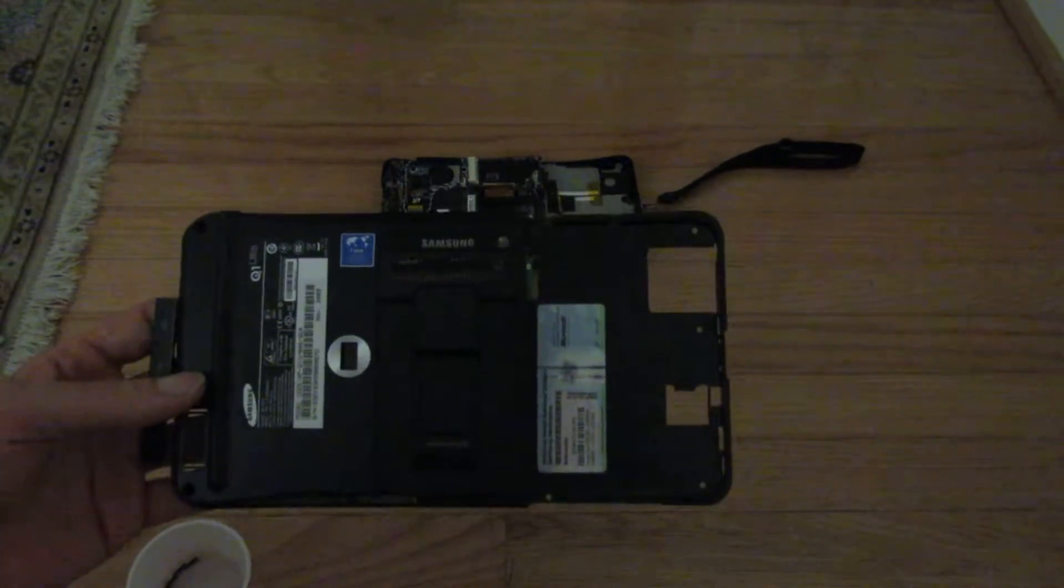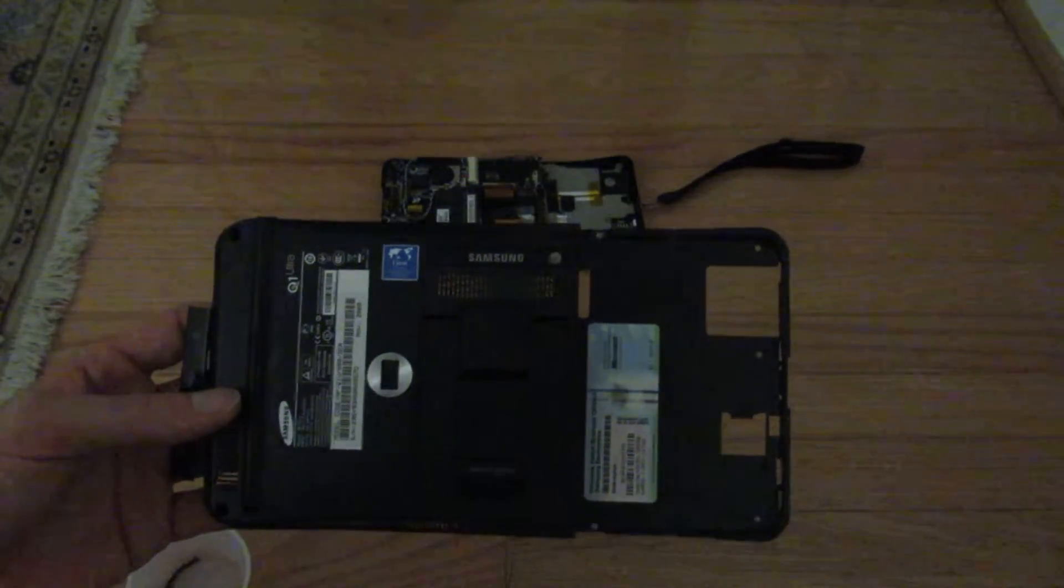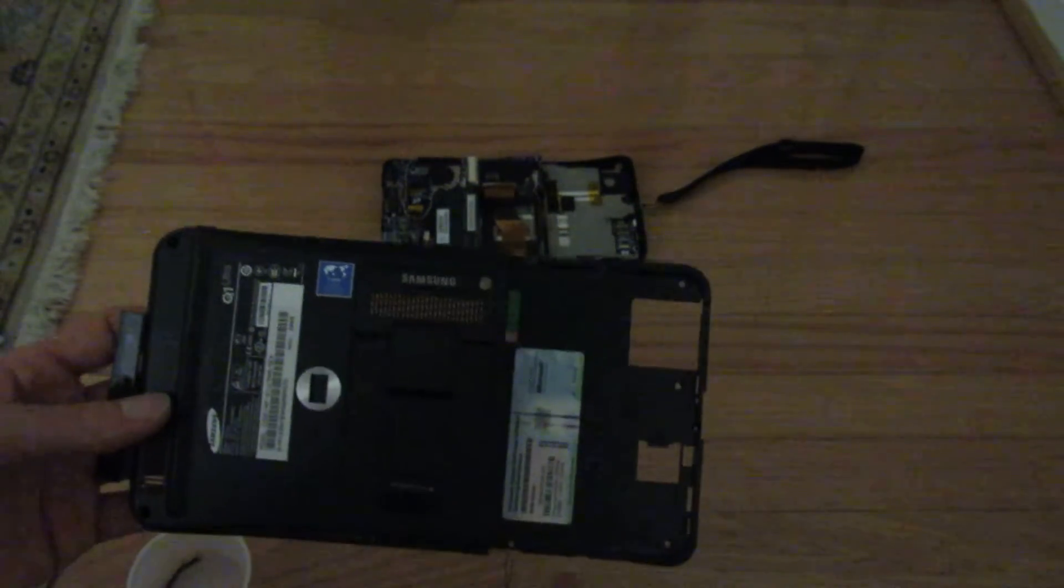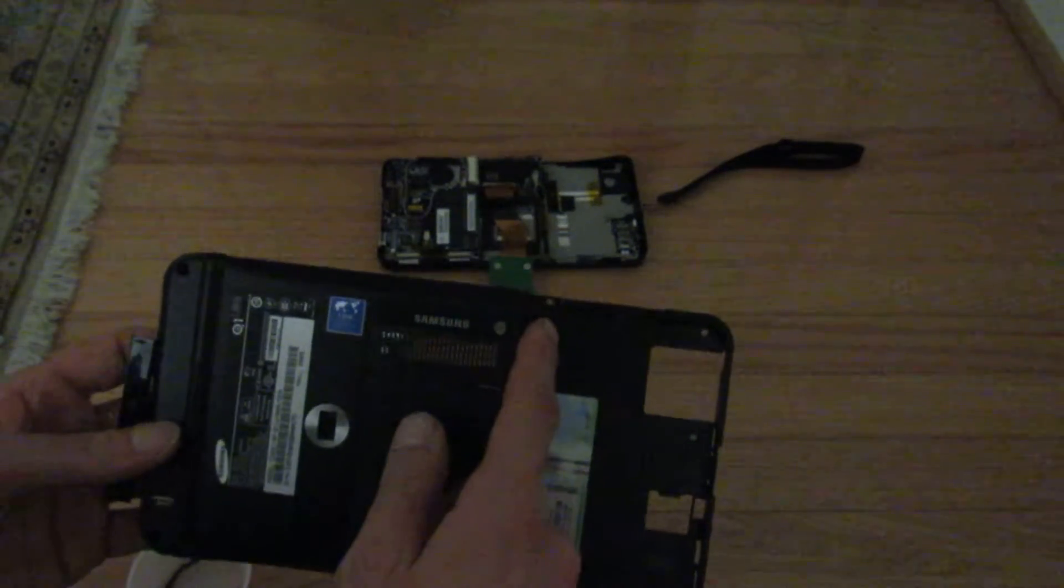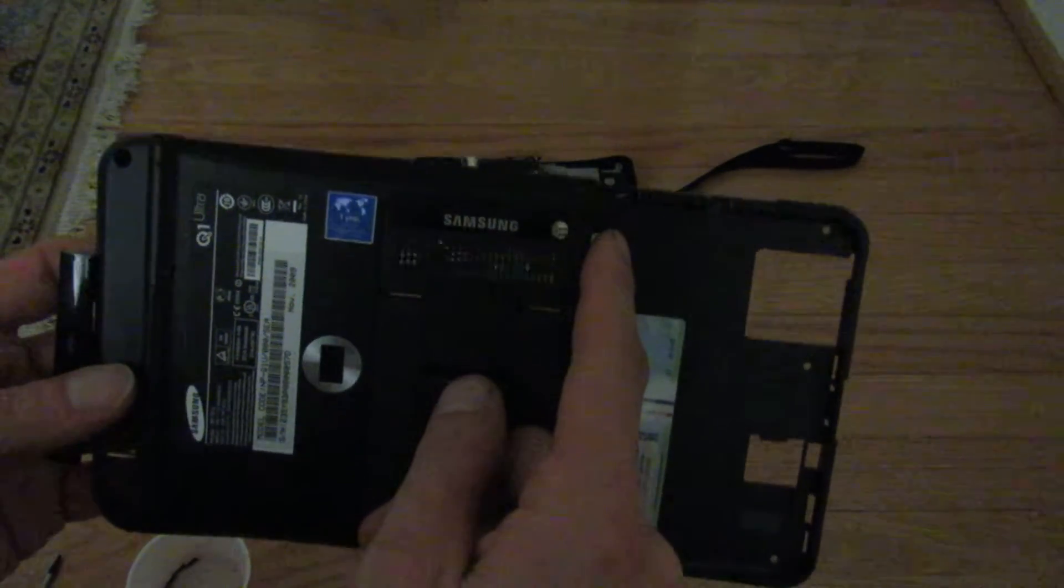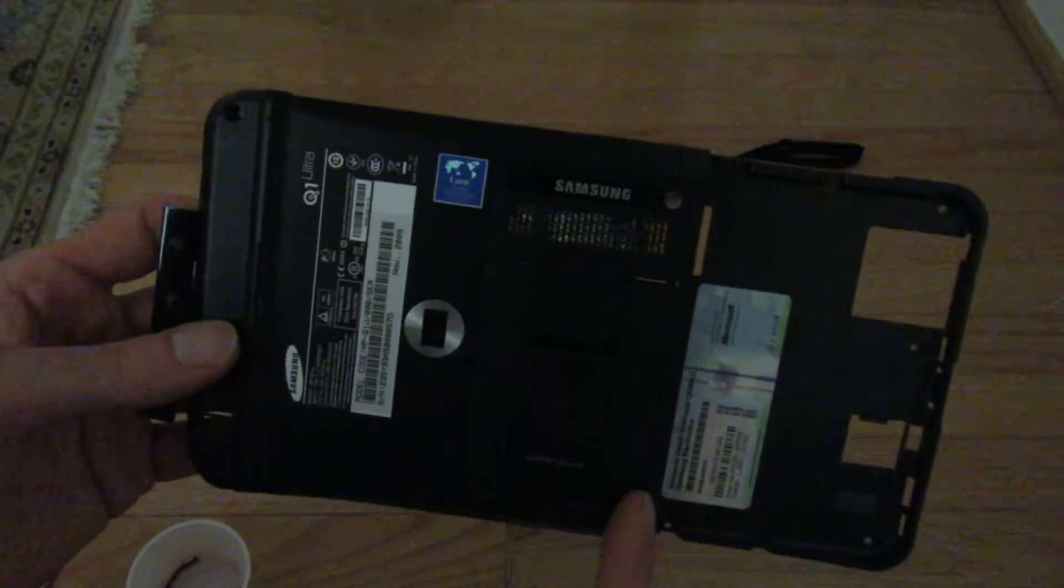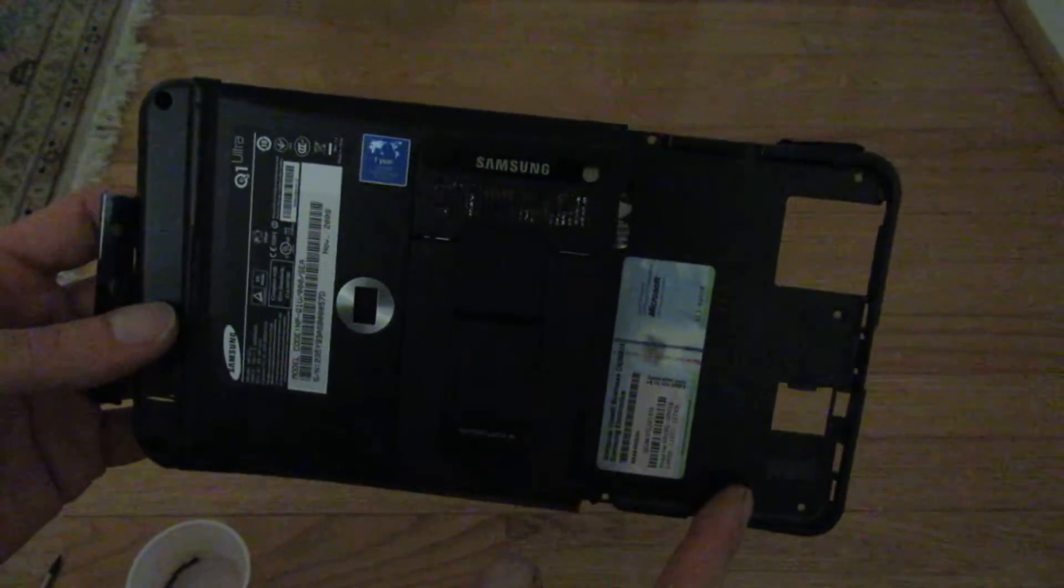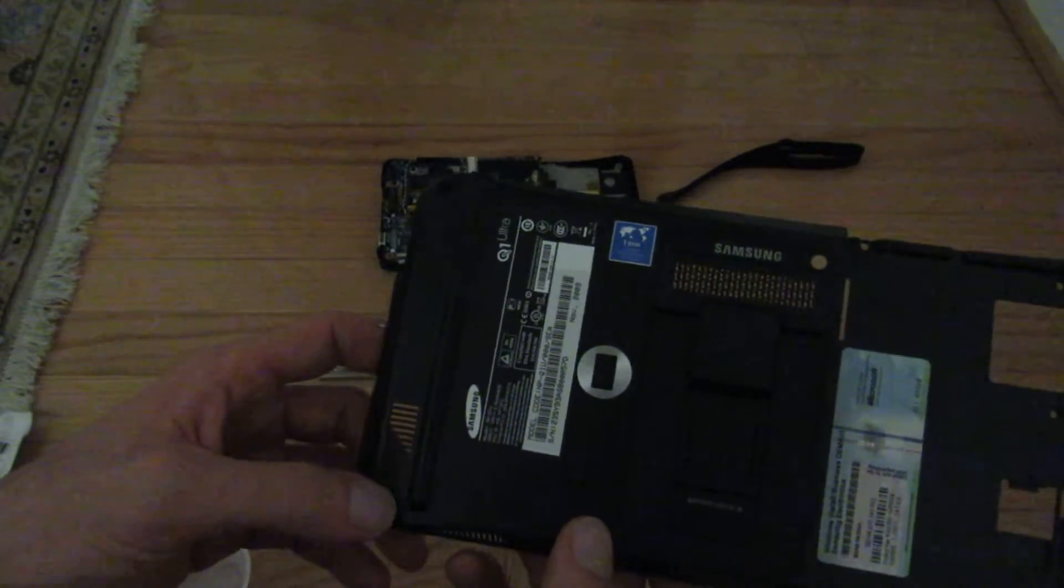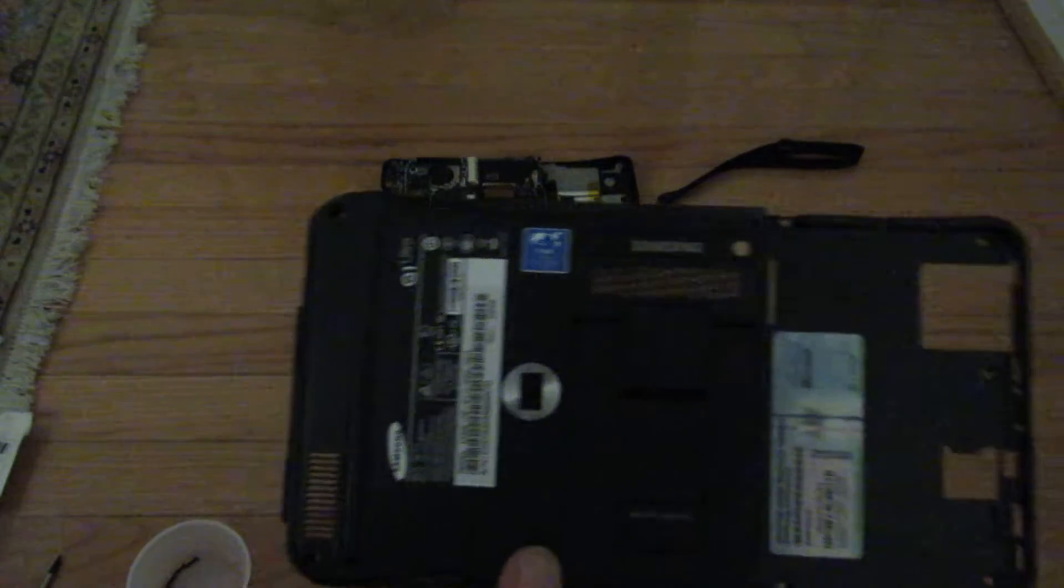And then what you do is you remove seven screws. There's five that are under the battery that are revealed once you remove it. Two small screws here, you can see that screw hole there, here and here. And then three large screws on the right side, as well as two large screws on the left side in these deep inset holes.